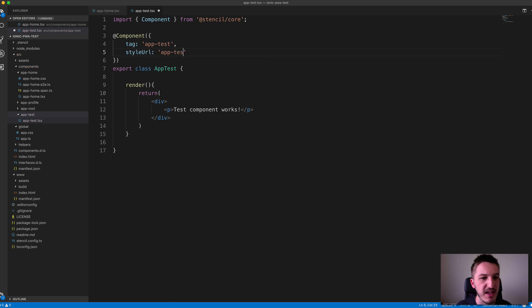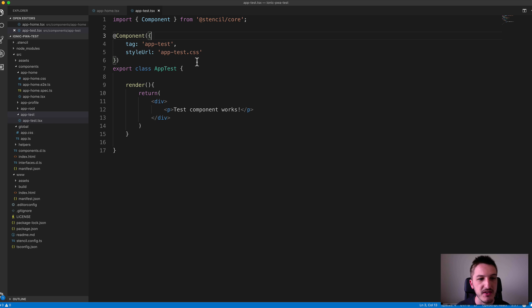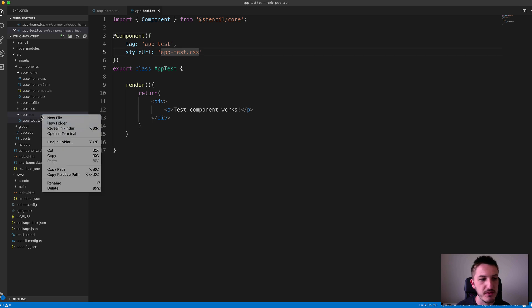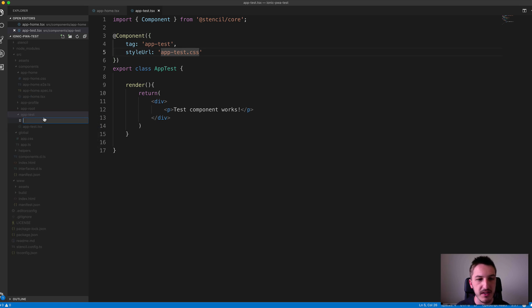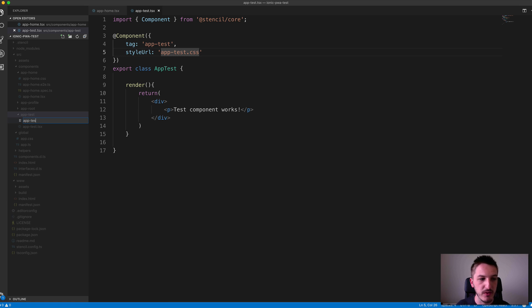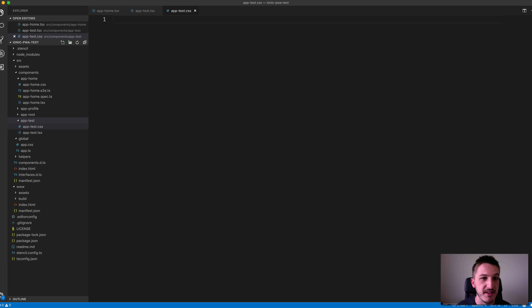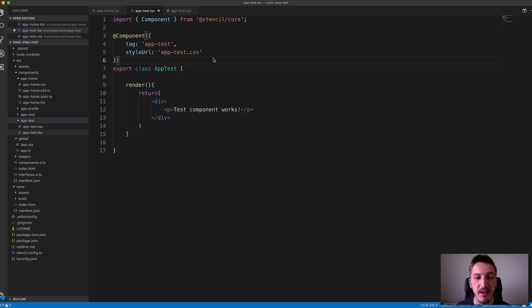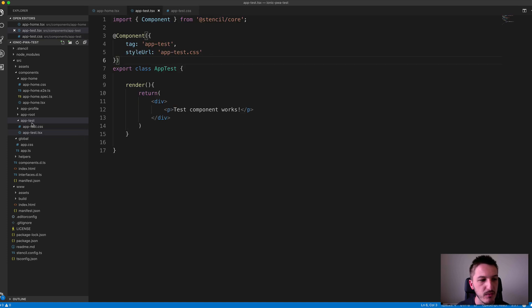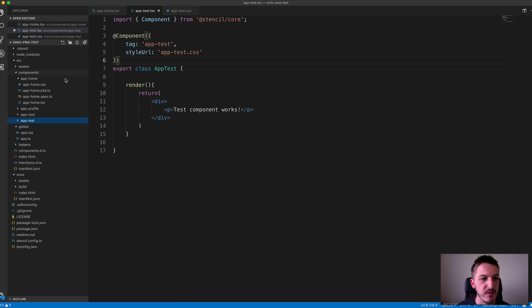We may also want to provide a styleUrl—this would be app-test.css. This doesn't actually exist yet, so you don't need to include this, but if you do want to, make sure to go ahead and create that in your component folder. We'll create that app-test.css file, and now we have our component completed.